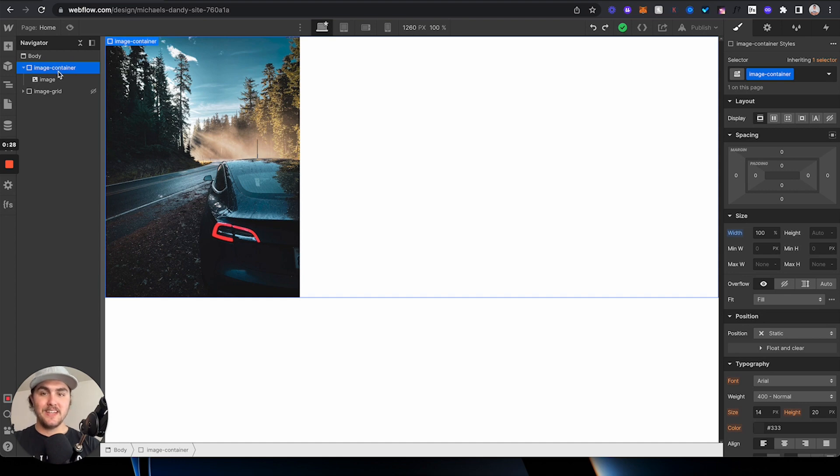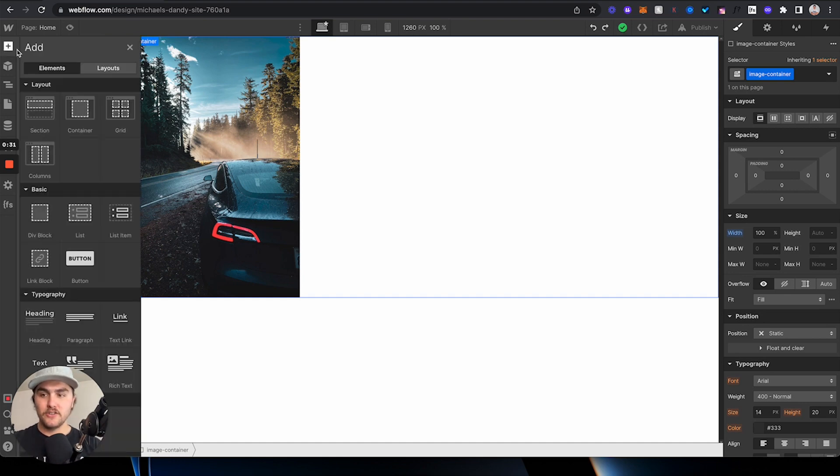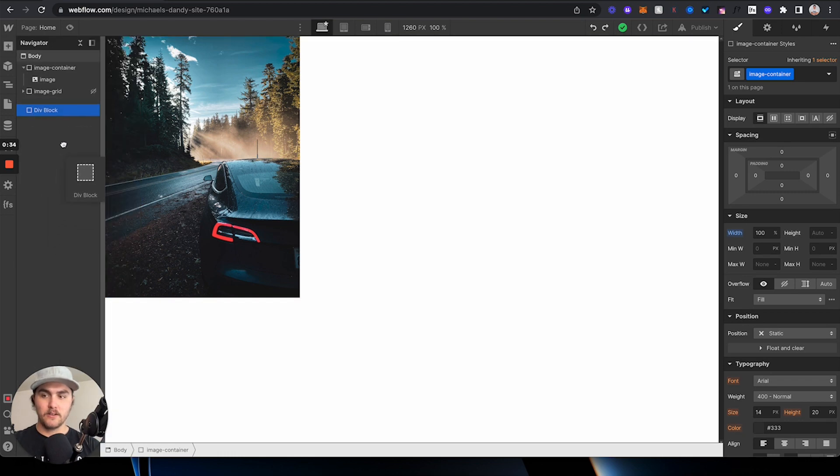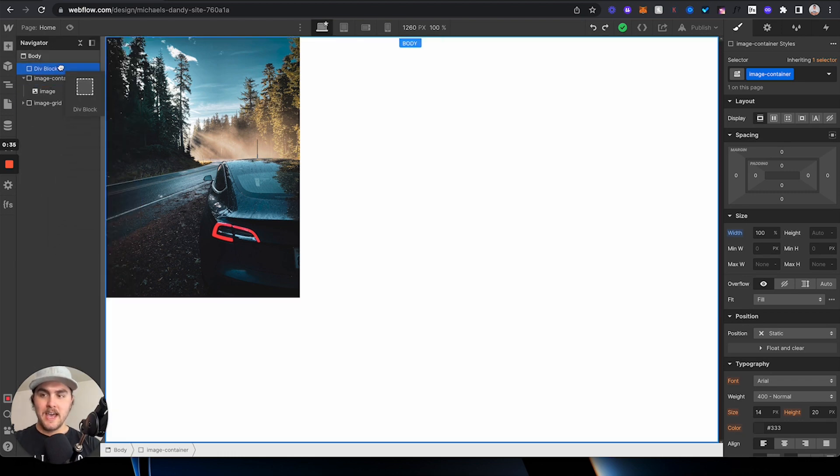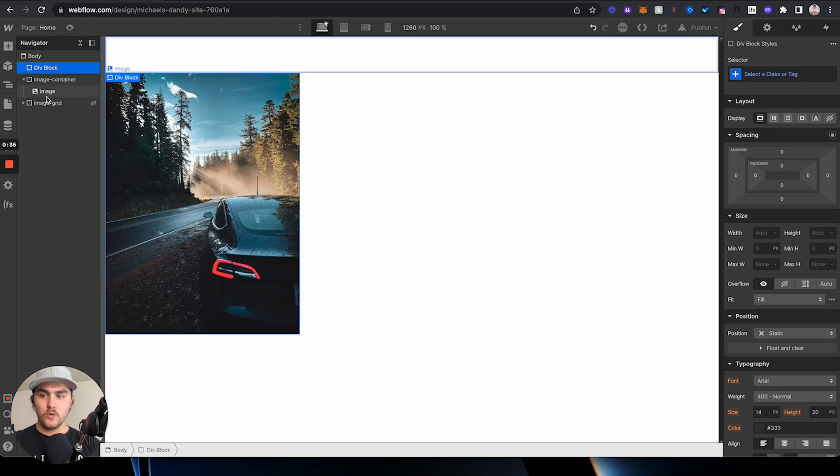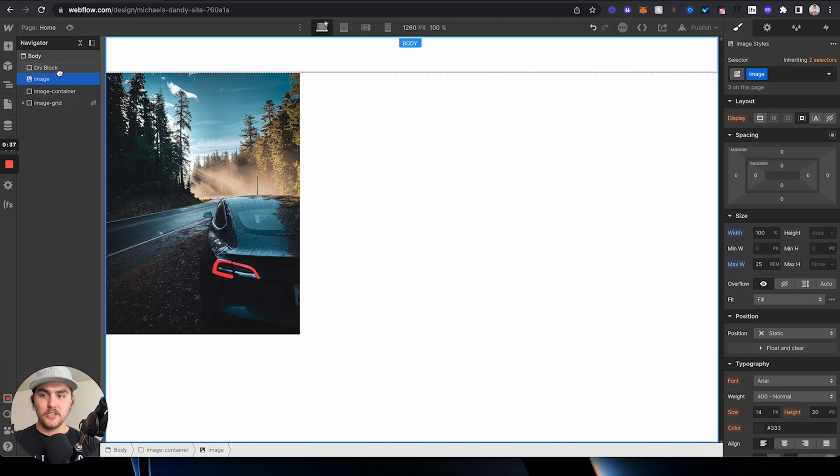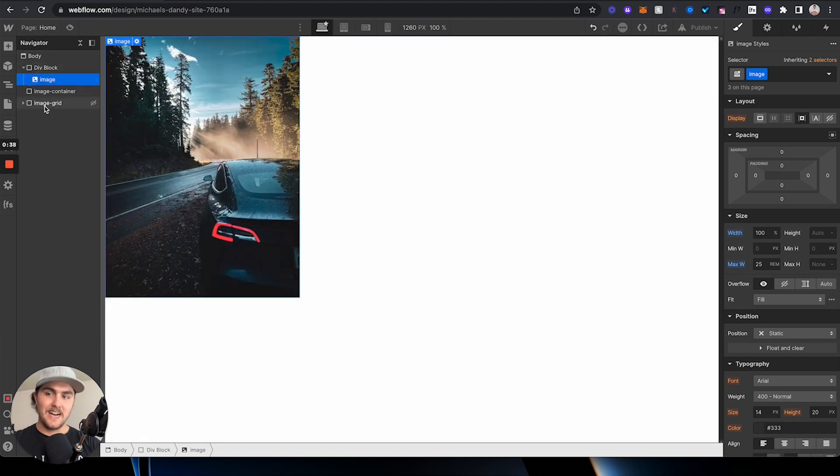and then you can give the div a name, whatever you want. If you don't know where a div is, you can just go to the add panel and drag in a div block right here, and then you would take your image and wrap it inside of it like that.